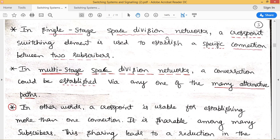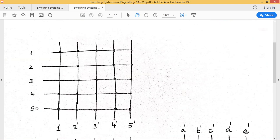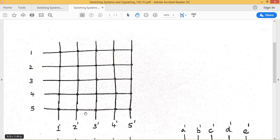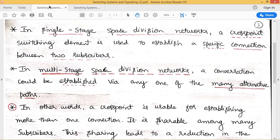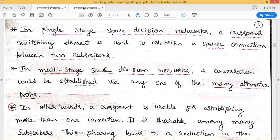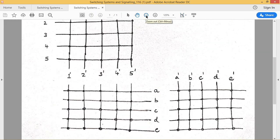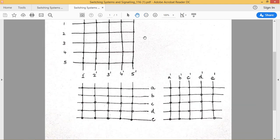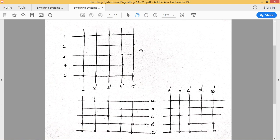In a single-stage space division network, a cross-point switching element is used to establish a specific connection between two subscribers. As you can see, this is a single-stage space switching system — to establish a connection between one and four, we can switch this cross point. These are the different cross points that can be used. Whereas in the case of multi-stage space division networks, a conversation could be established via any one of many alternative paths. Let us consider a three-stage space division network.